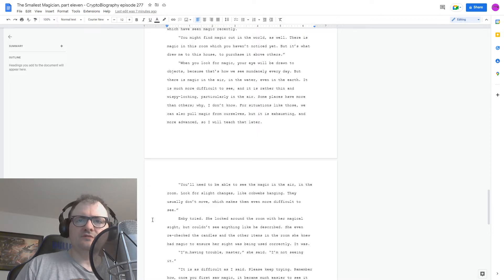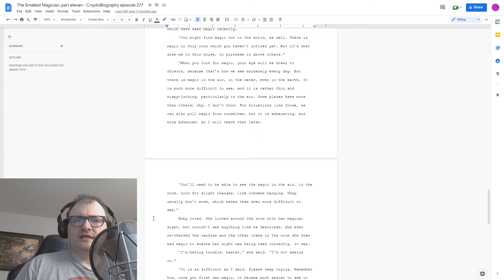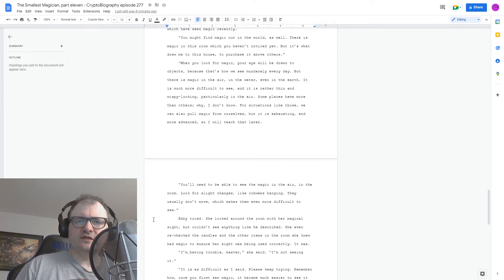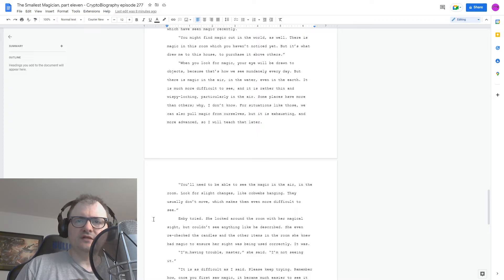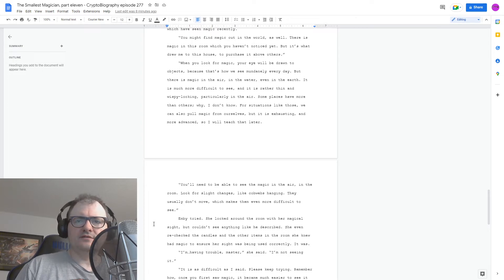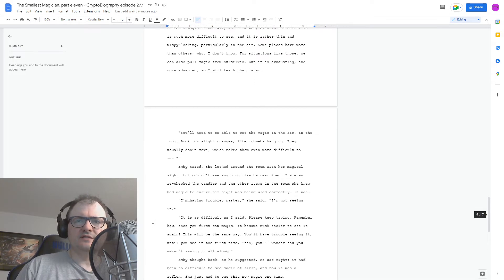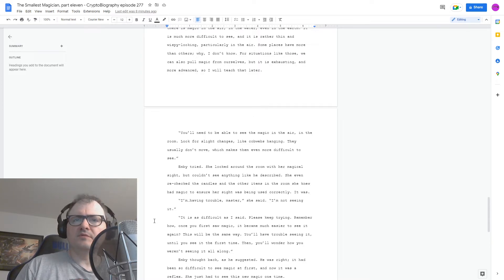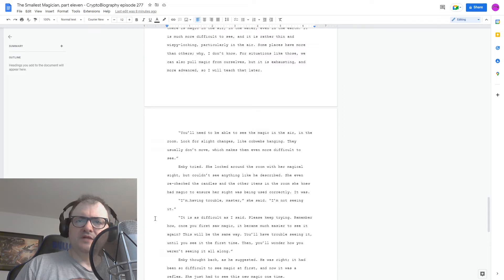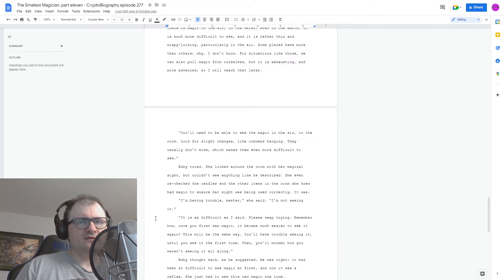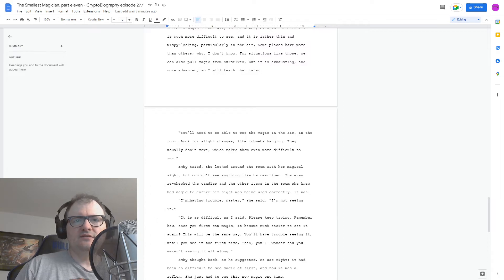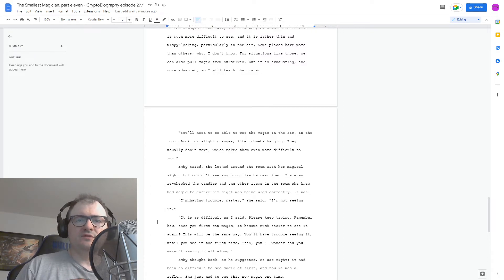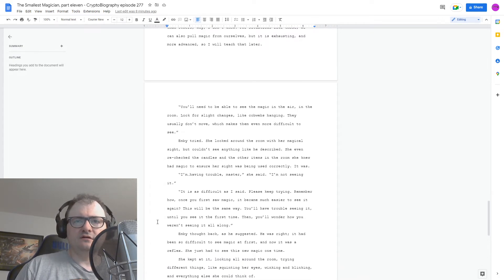You'll need to be able to see the magic in the air in the room. Look for slight changes, like cobwebs hanging. They usually don't move, which makes them even more difficult to see. Embi tried. She looked around the room with her magical sight. But she couldn't see anything like he described. She even rechecked the candles in the other items in the room she knew had magic to ensure her sight was being used correctly. It was. I'm having trouble, Master, she said. I'm not seeing it. It is as difficult as I said. Please keep trying.